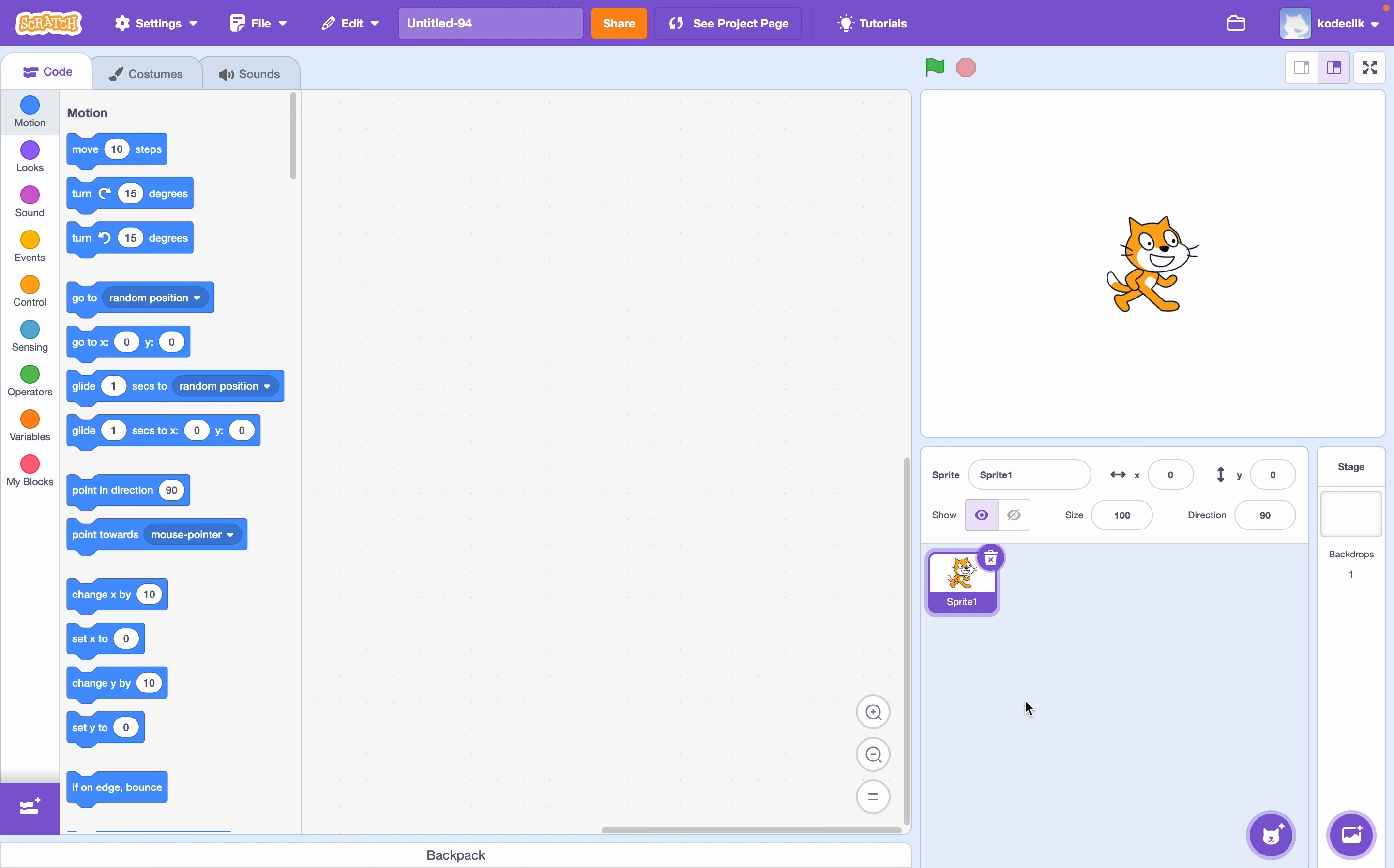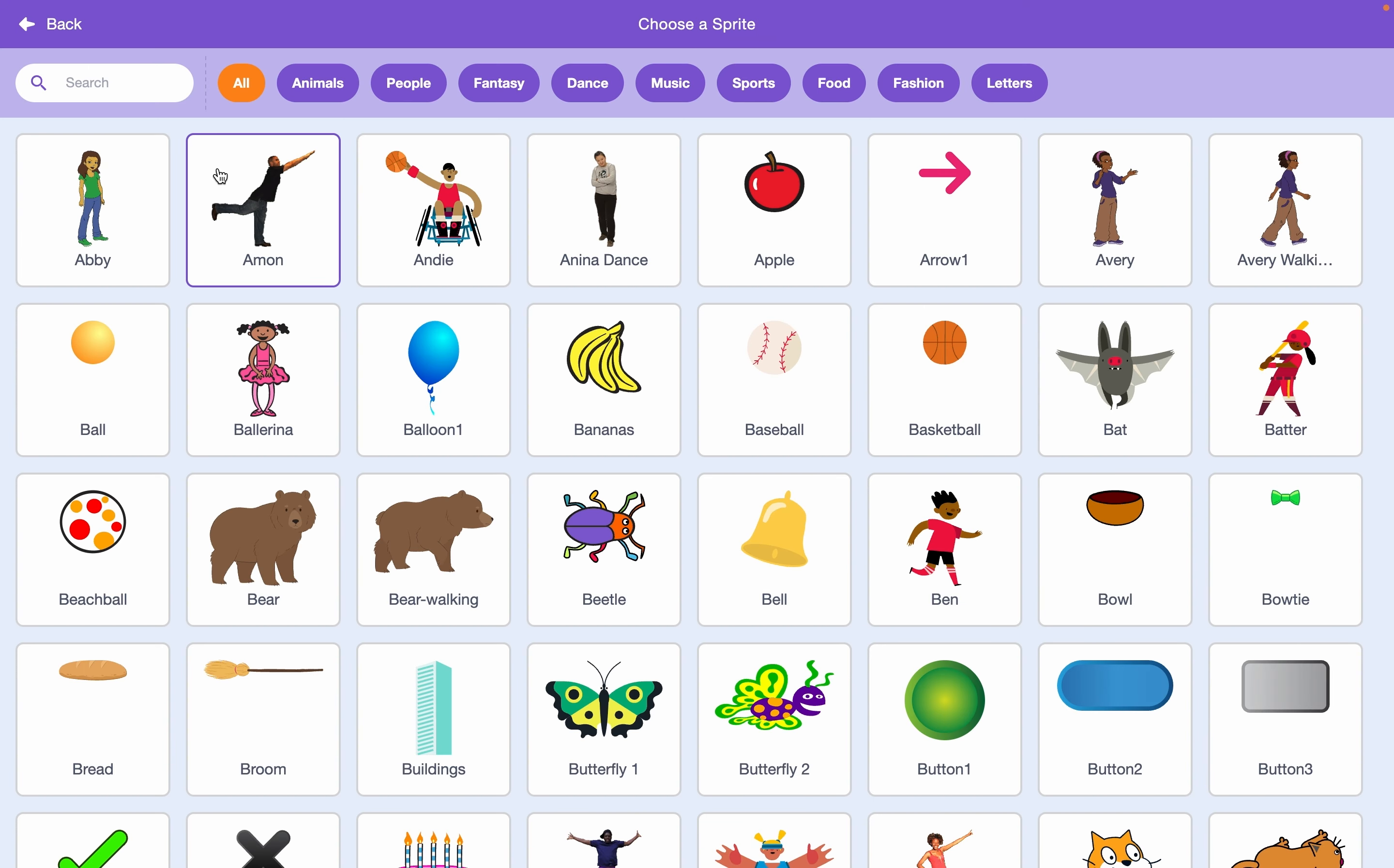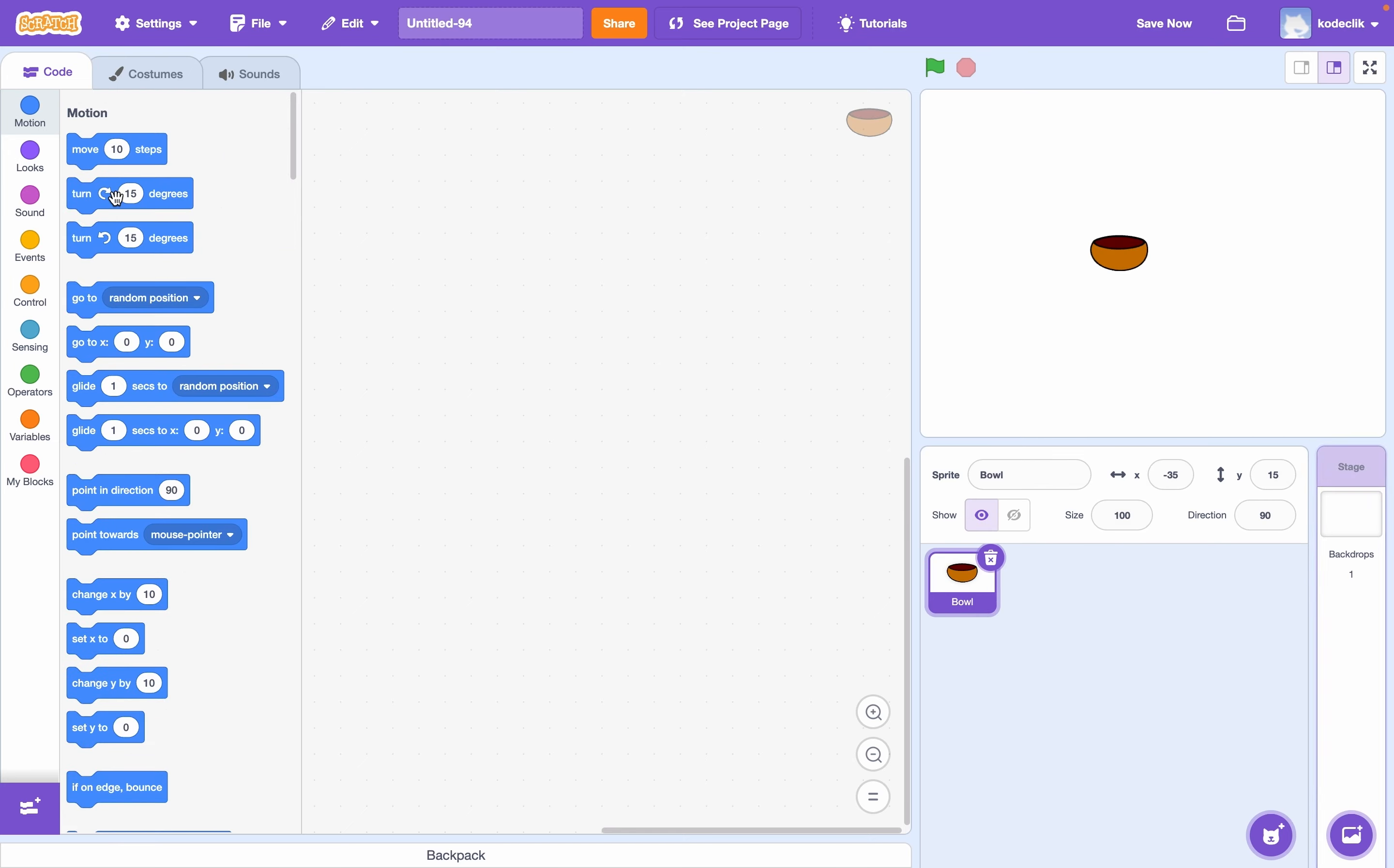To start, let's simply delete the cat sprite. Once we've done this, we can add our own sprite, and we'll grab a bowl. This will be what we use to catch our fruit.